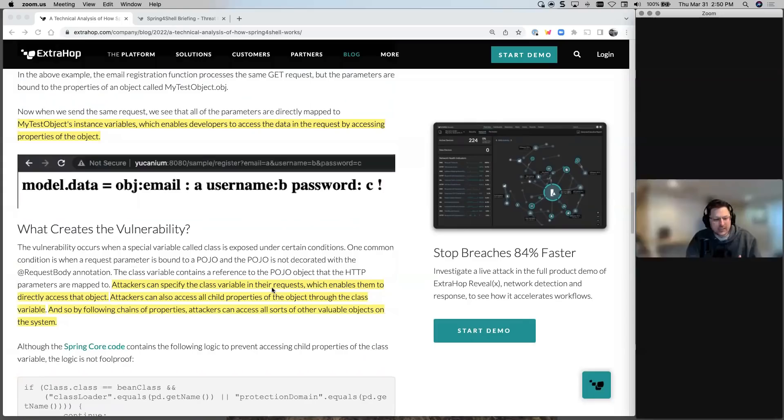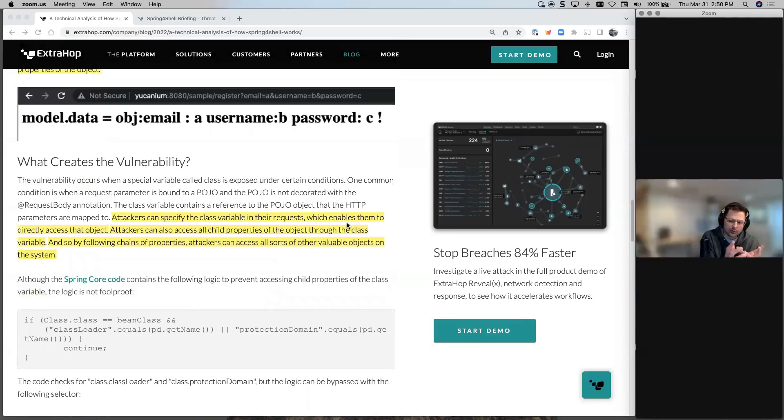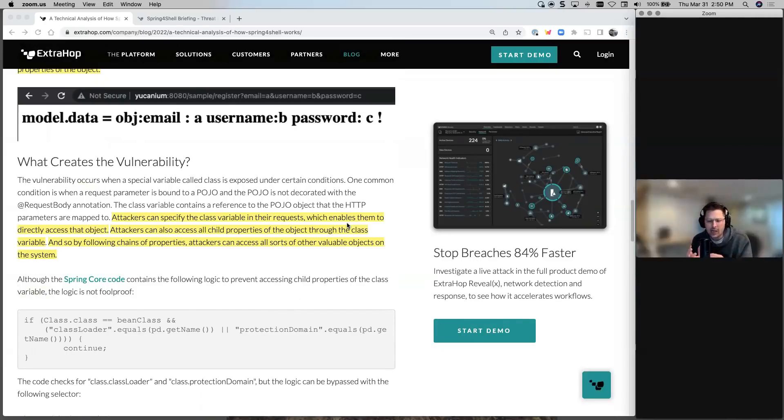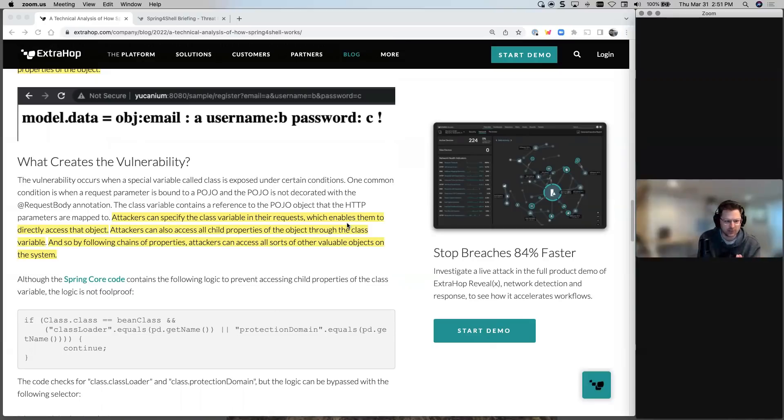And then we start to get into the vulnerability. So yes, it's important to understand the technical details, but I think it's more important to understand how does this vulnerability work. It enables the attackers to directly access the object.